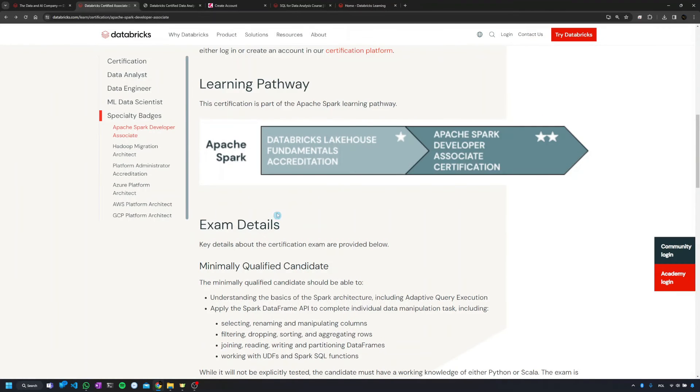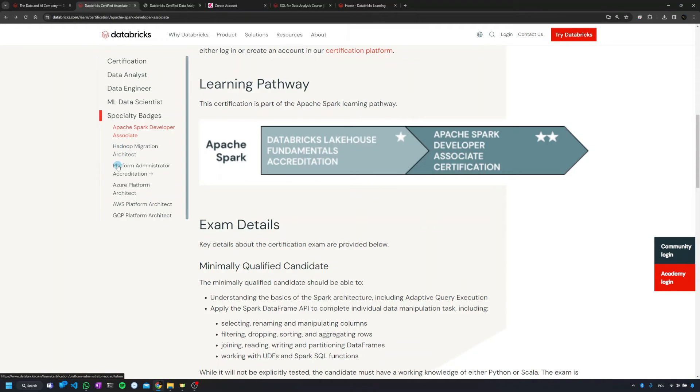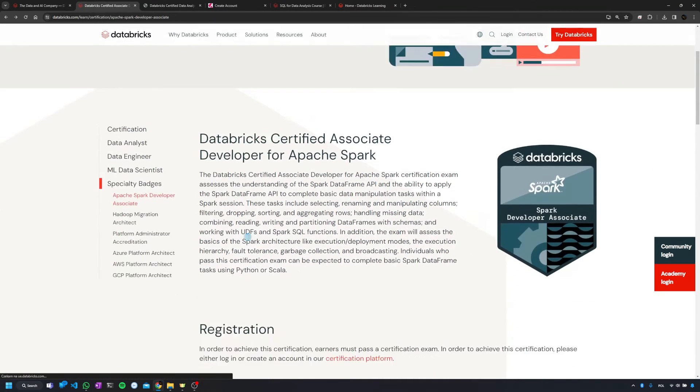So the next thing to talk about is the specialty badges, which is something new. And right now we have six specialty badges as we can see on the left: Spark developer, Hadoop migration architect, platform administrator, and three types of architect depending on the cloud. Once we go into the details of that, we're going to get a similar set of information.